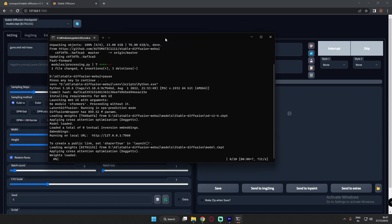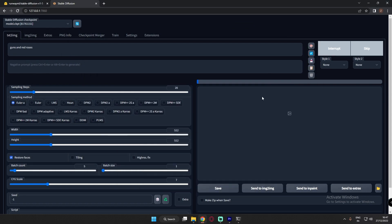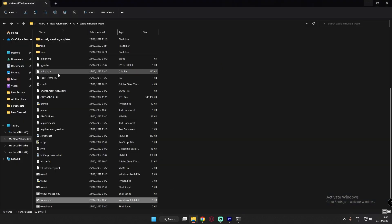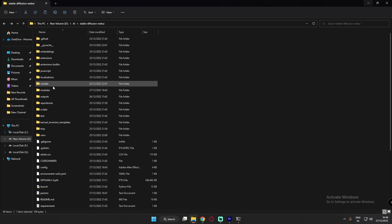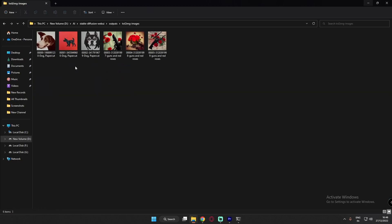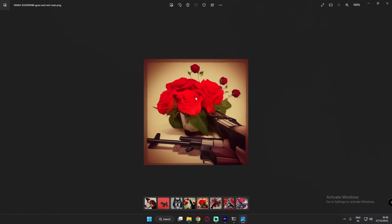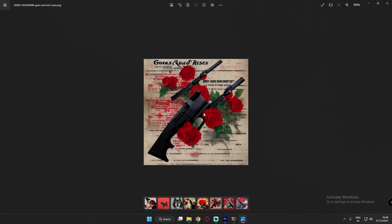It's generating right now — you can see it on the command prompt. Let's see how long it takes; it's loading the model for the first time. Five images total. It's generating. Looking at the outputs directory — guns and red roses. One gun and red roses — nice one. The guns aren't perfect, but there is a gun and red roses. So these are the five images that were generated.